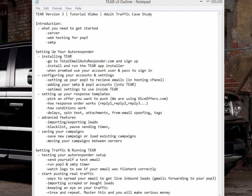Hey guys, the slug here. Extremely excited to show you guys the new TIER version 3 that was just released yesterday. This is the first video any of us are making on it, and it's not only a tutorial on how to use the Total Email Autoresponder, but also a case study on how to set up adult traffic.